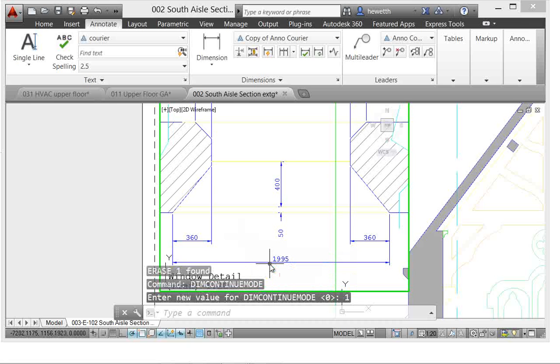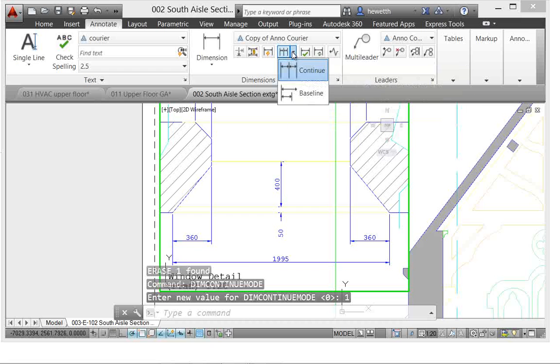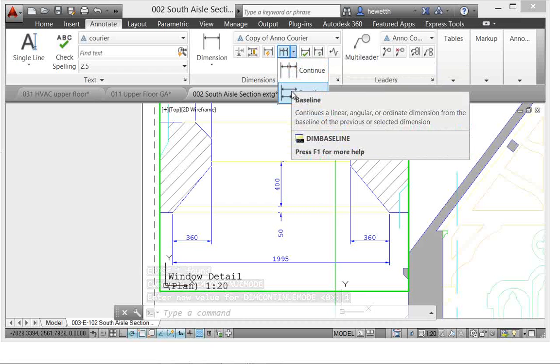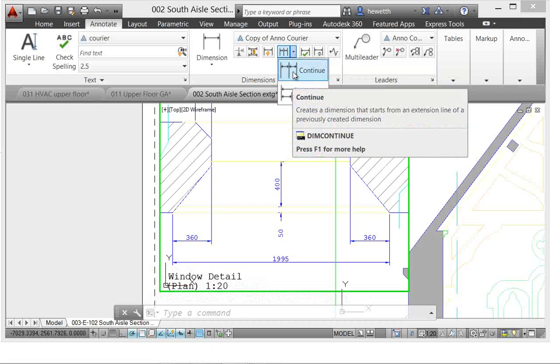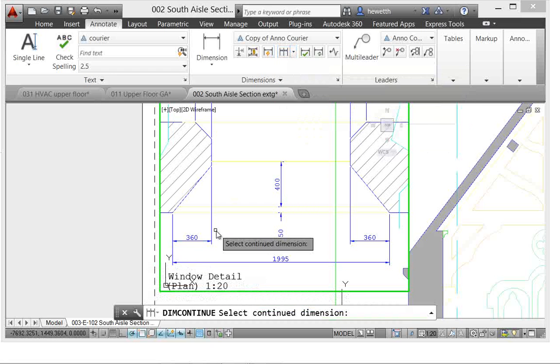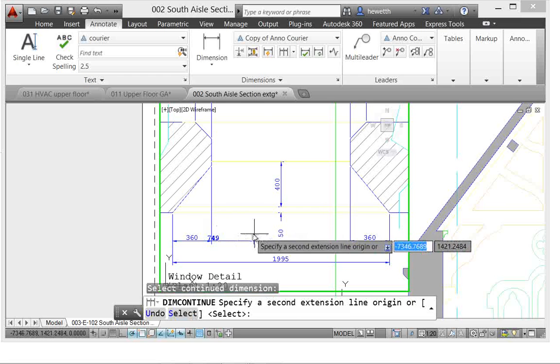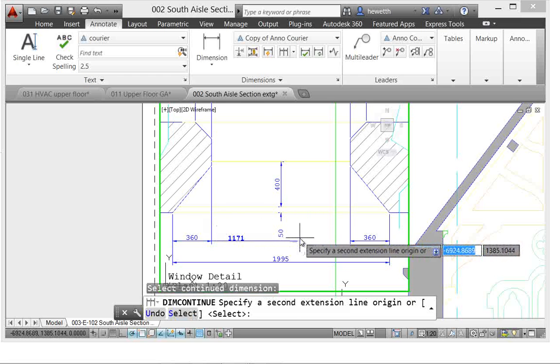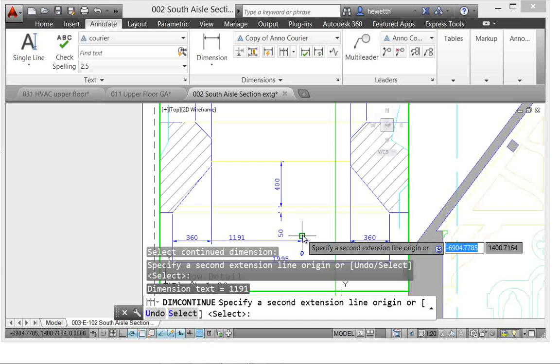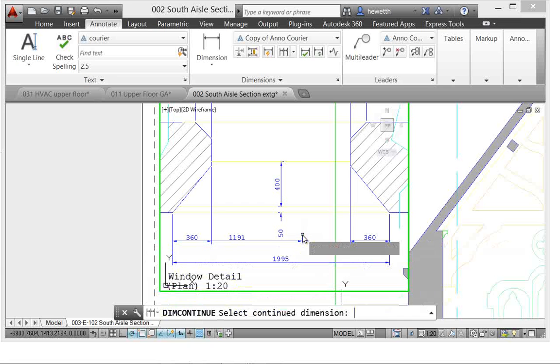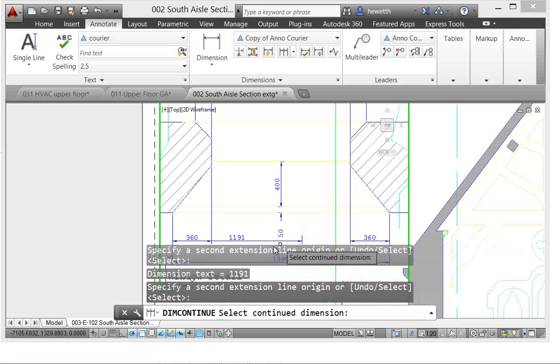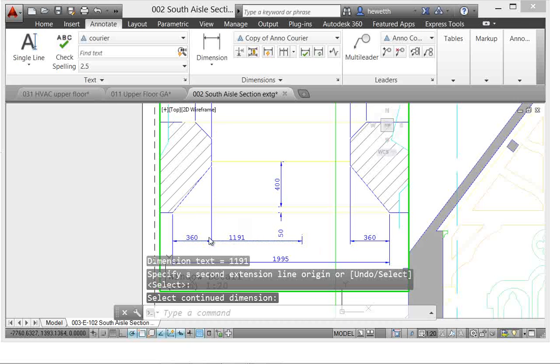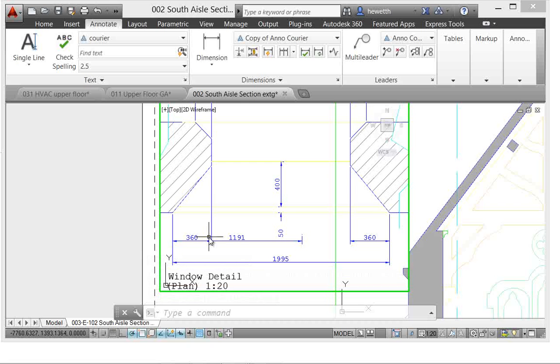So the behavior in AutoCAD 2014 is that you create either continuous or baseline dimension by selecting an existing dimension. And AutoCAD, regardless of what the current dimension style is, it will automatically use the same dimension properties as the one that you selected. So again, just streamline functionality for drawing and annotation tools that you use frequently.